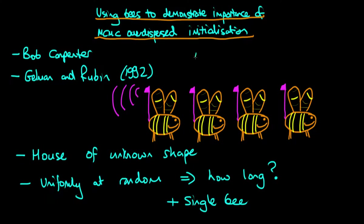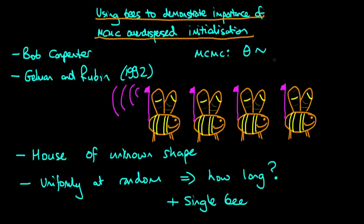Well the idea with any MCMC algorithm is that before you start doing dependent sampling, you're required to draw some value of theta to start at, and typically we use some sort of arbitrary distribution to do so.